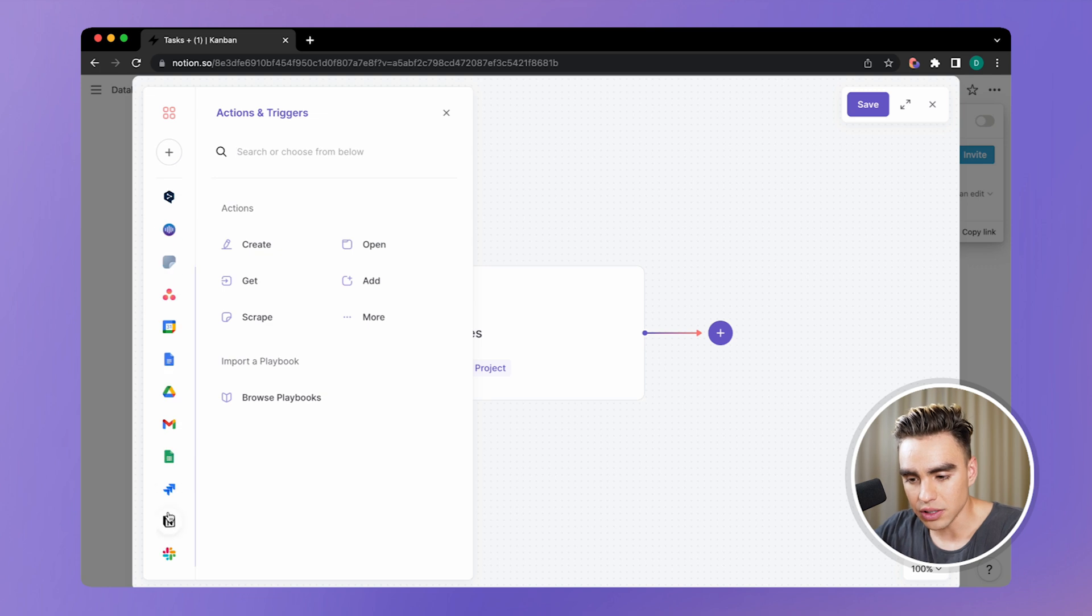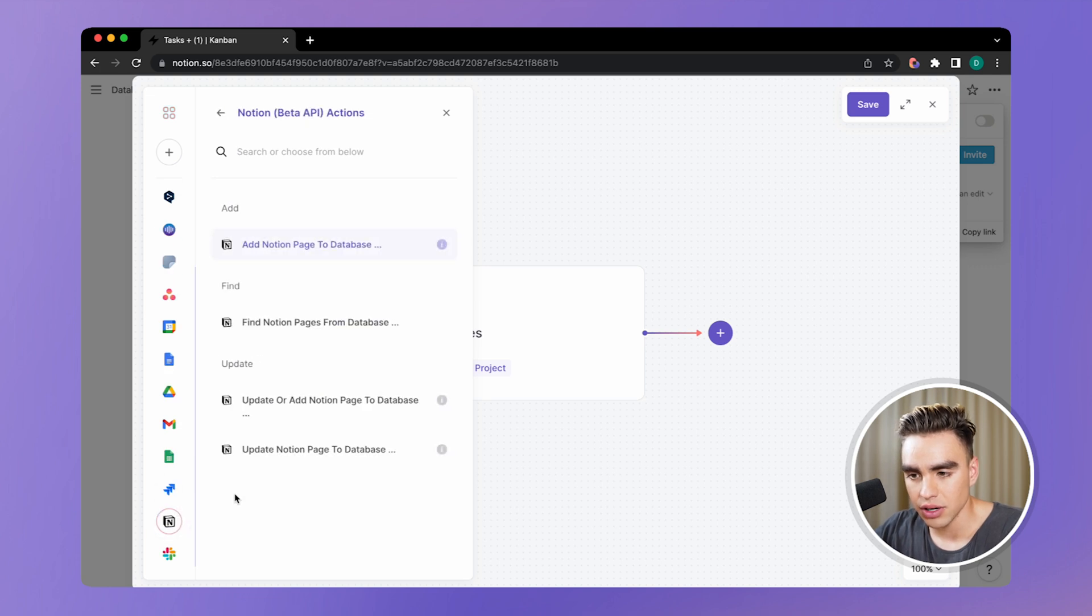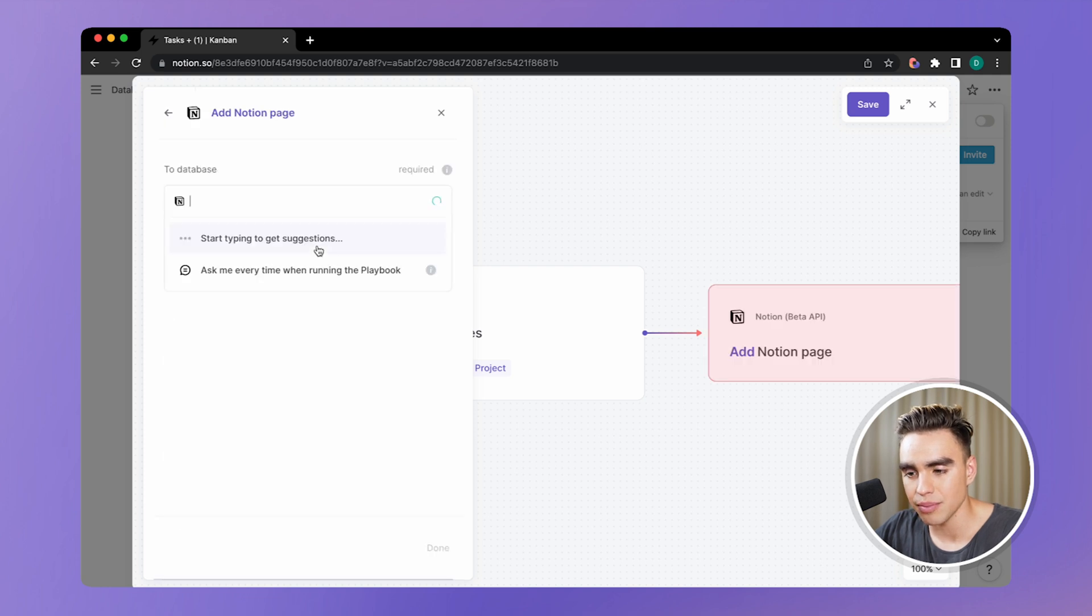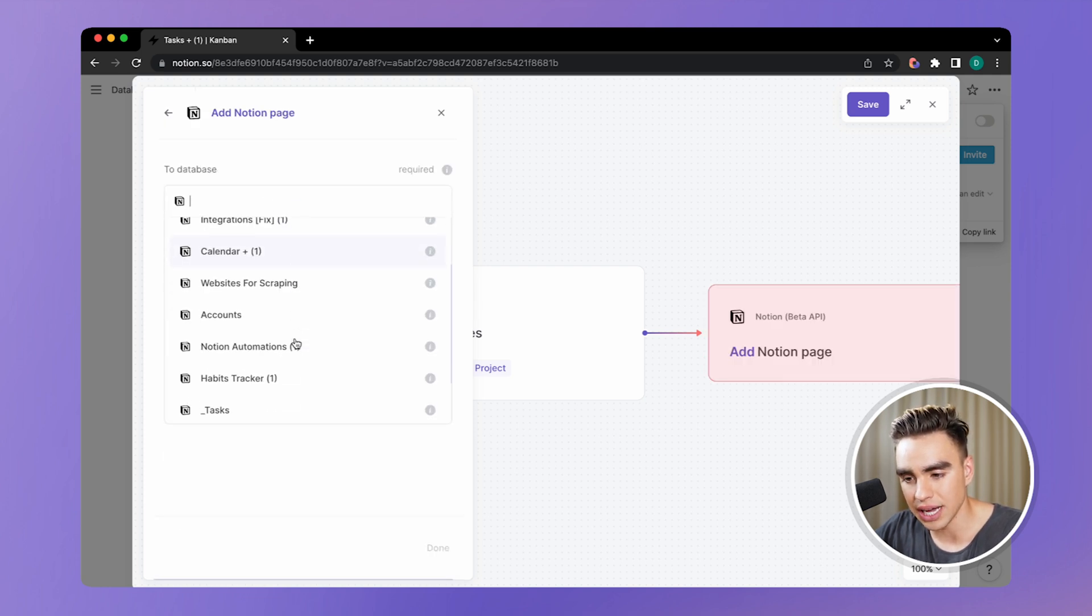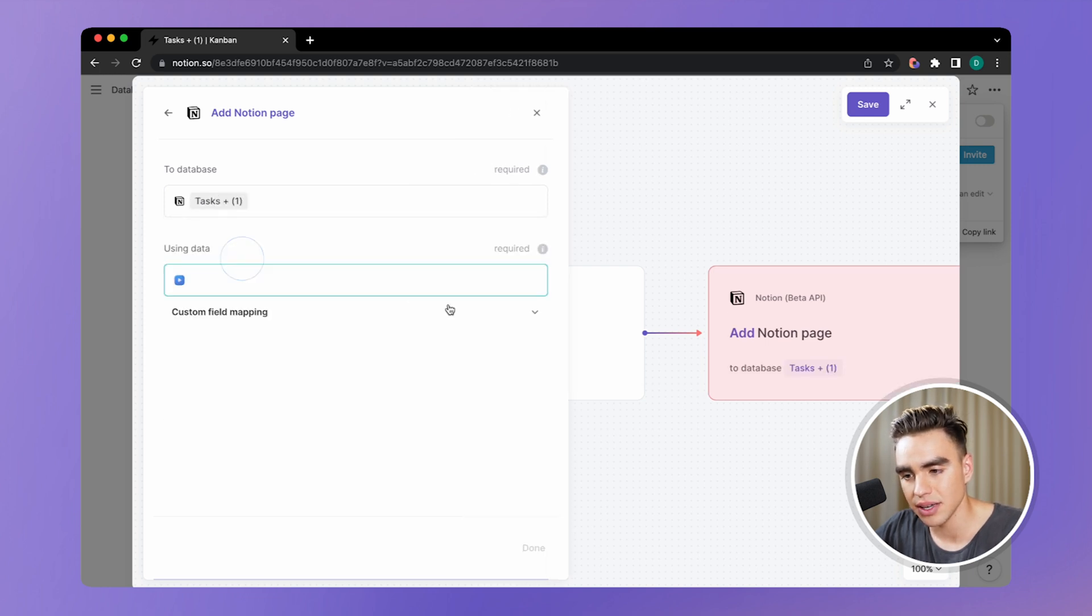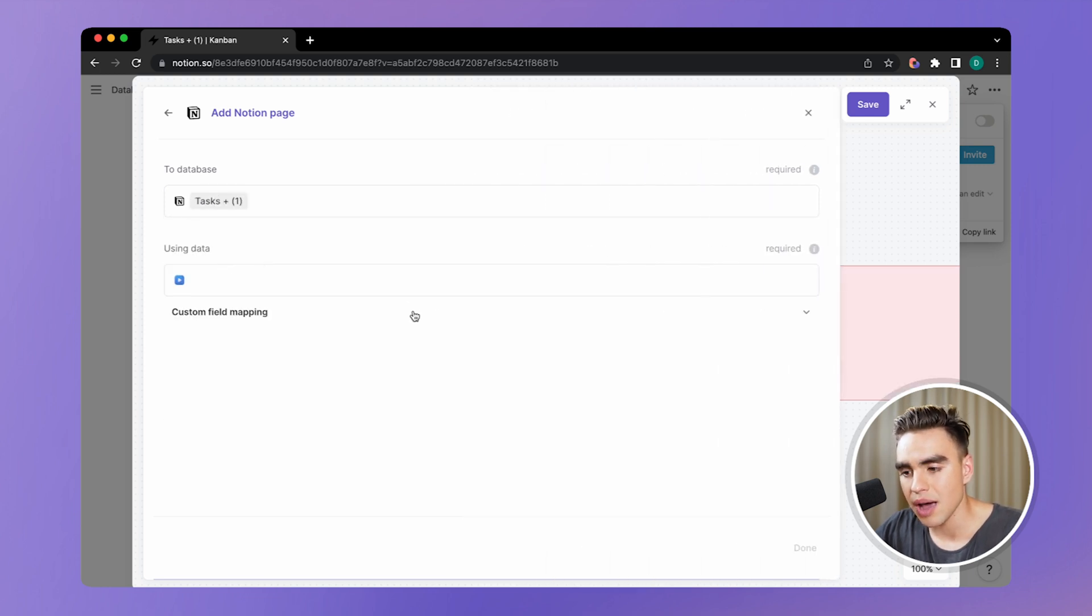Here we have Notion. The name of our database is tasks. Let's add pages to Notion. Let's pick the database. We have the tasks database, this one.